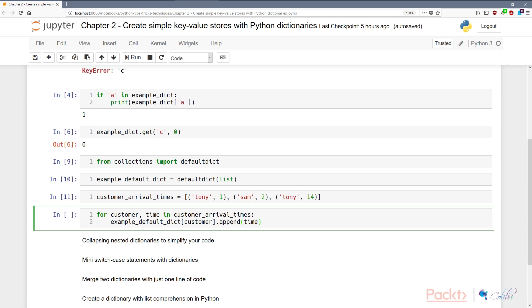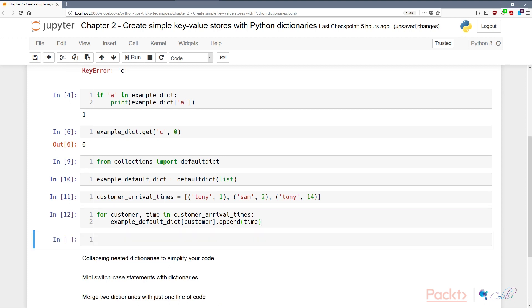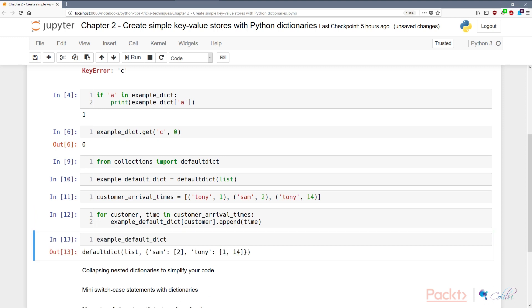So let's look at what our example_default_dict looks like afterwards. As you can see here, Tony has came to our shop twice, first at 1 then at 2 PM, and Sam has only came at 2 AM in the morning. So because we have a default dictionary, this was a very simple way for us to aggregate a list of hours for keys where we're uncertain whether they will show up or not.